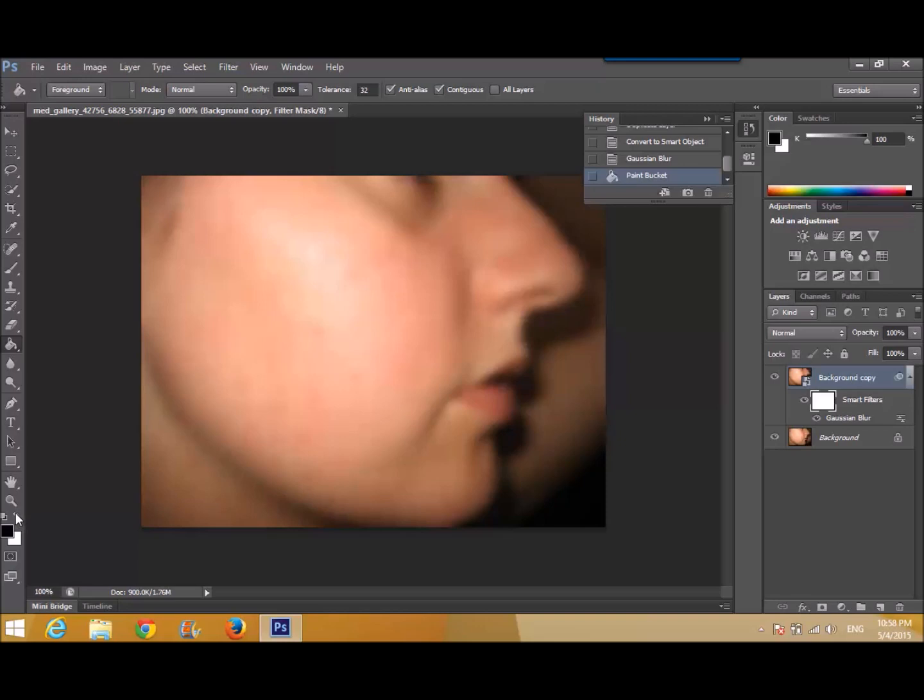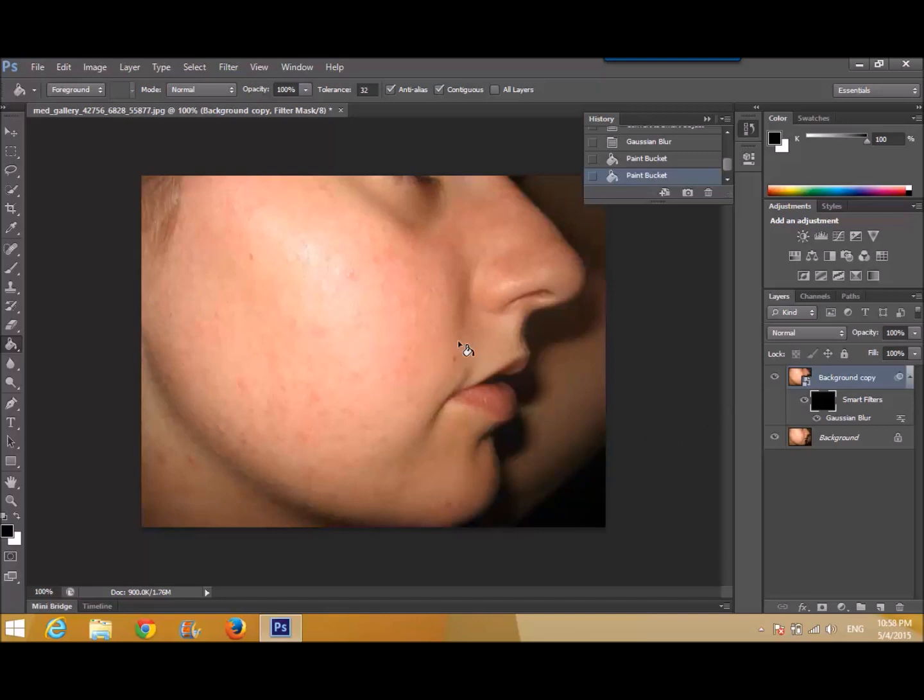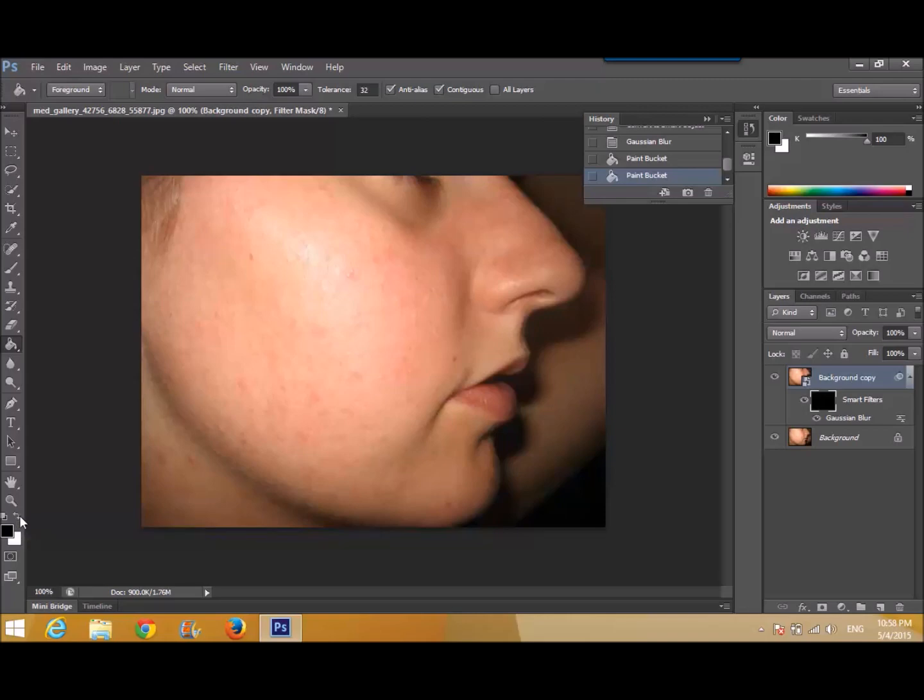Oops, sorry for that. Yeah. Then, after that, you need to again change the foreground and background color. The foreground will be white and the background will be black.